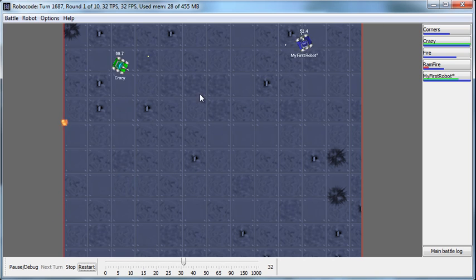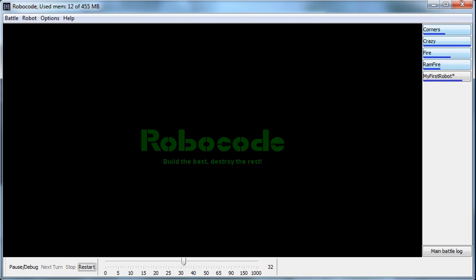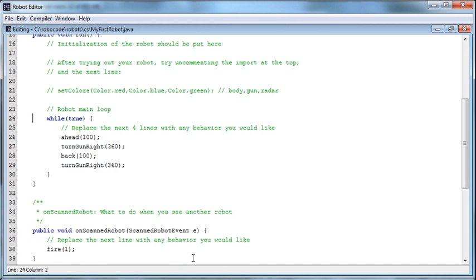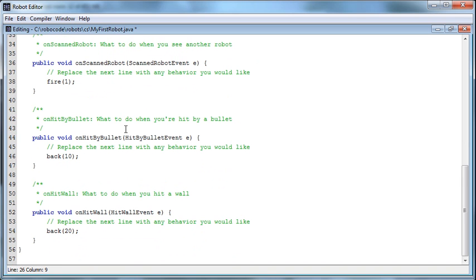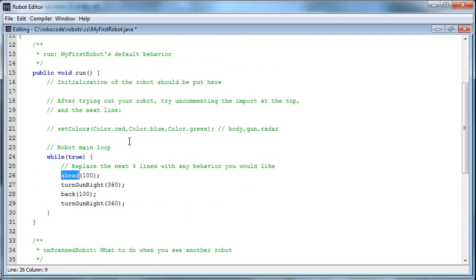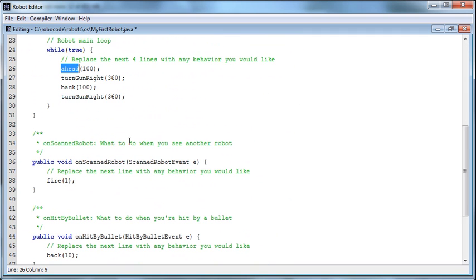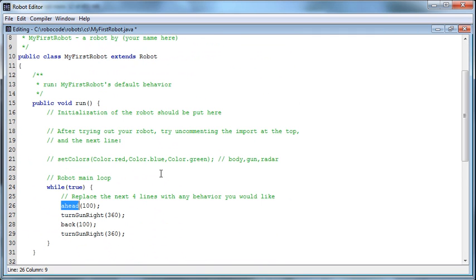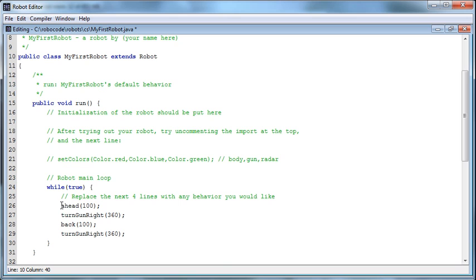So I'll stop that battle and come back into the robot editor. Now notice it's calling the AHEAD method. There is no such thing in this class - if I scroll through the whole thing, there is no AHEAD method defined here. So how is it calling the AHEAD method? Well, remember that we've extended the Robot class, meaning we've inherited all the methods from the Robot class. So AHEAD must come from the Robot class.